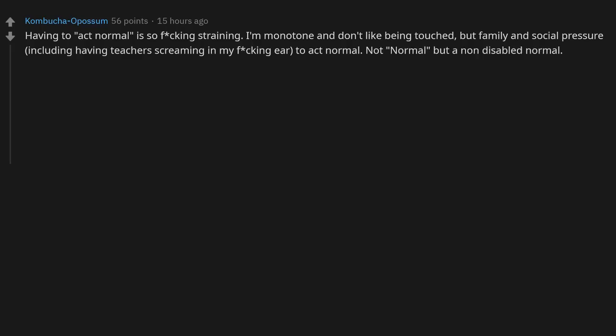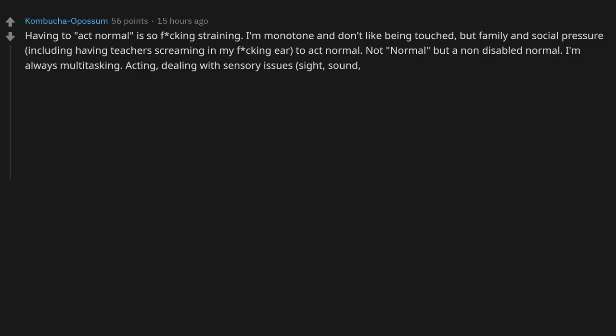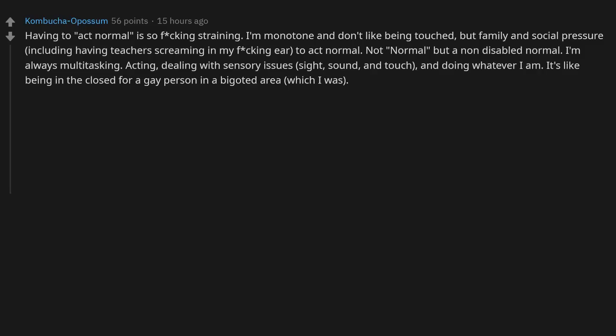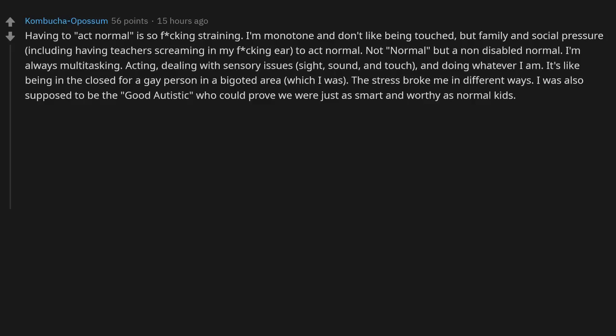Not normal, but a non-disabled normal. I'm always multitasking: acting, dealing with sensory issues, sight, sound, and touch, and doing whatever I am. It's like being in the closet for a gay person in a bigoted area, which I was. The stress broke me in different ways. I was also supposed to be the good autistic who could prove we were just as smart and worthy as normal kids.